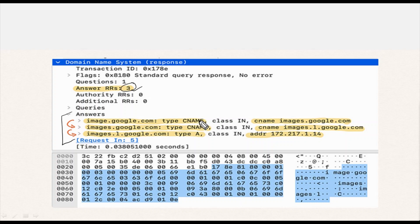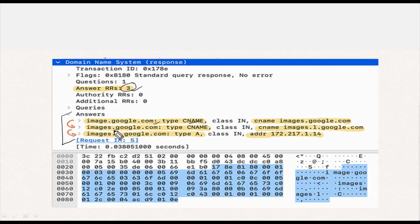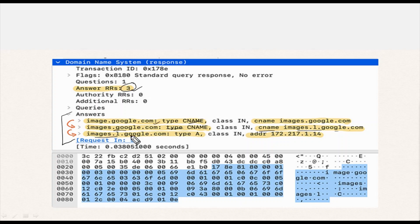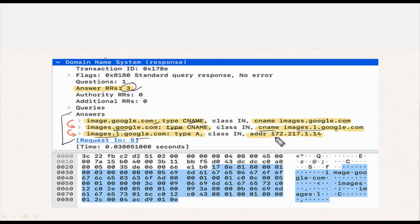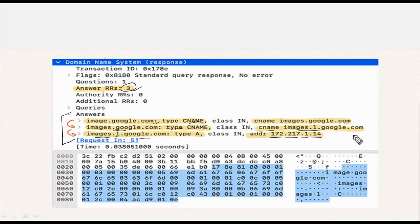In the first entry, the DNS server returns a CNAME which is image.google.com for the initial query. Then a new query for image.google.com is sent and another CNAME images-1.google.com is returned in the second entry. Finally, by querying images-1.google.com, the client receives the IP address 172.217.1.14 in the last entry you can see highlighted.